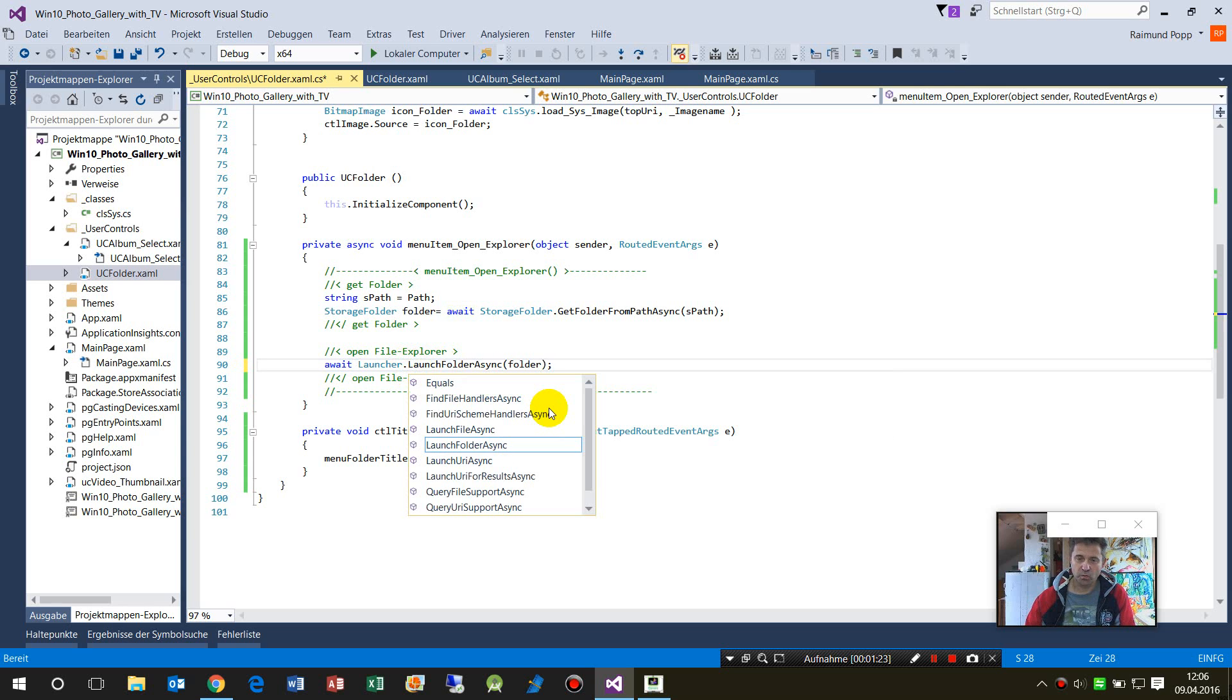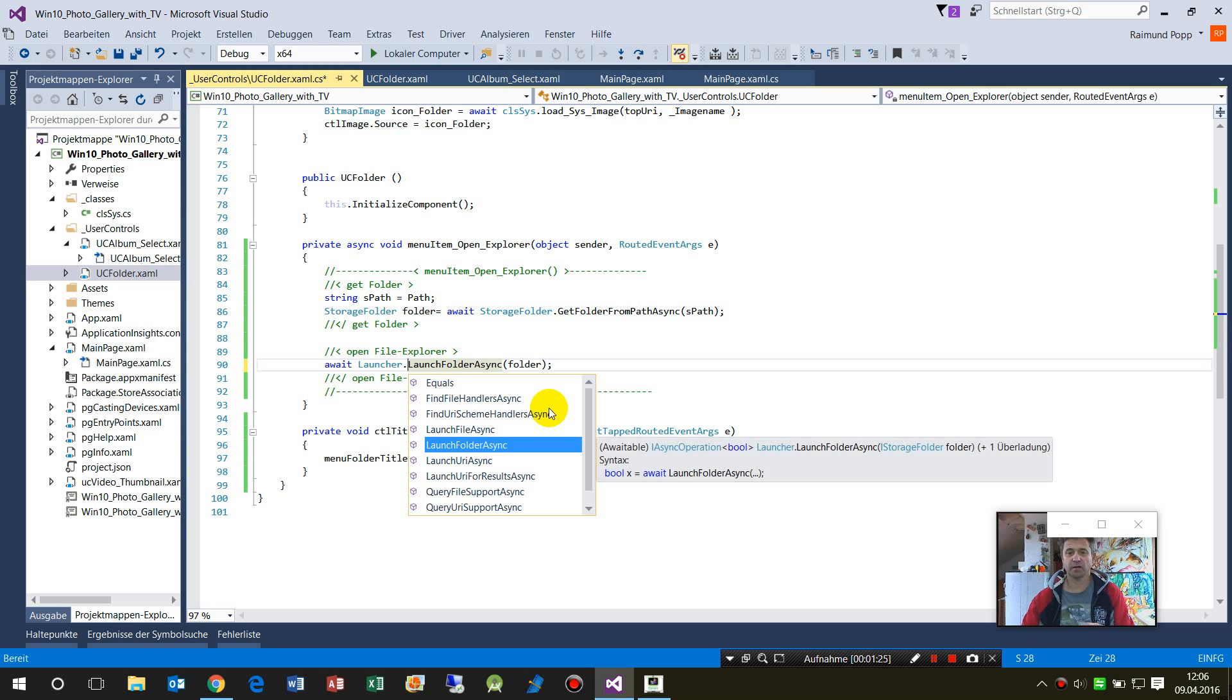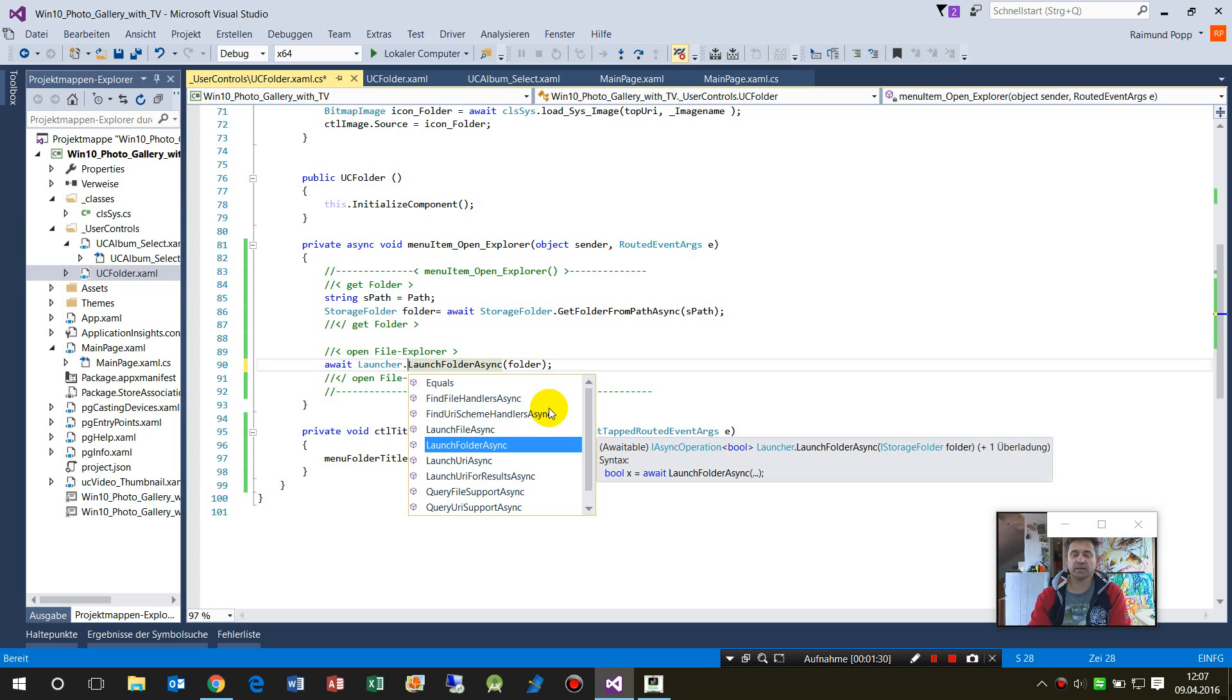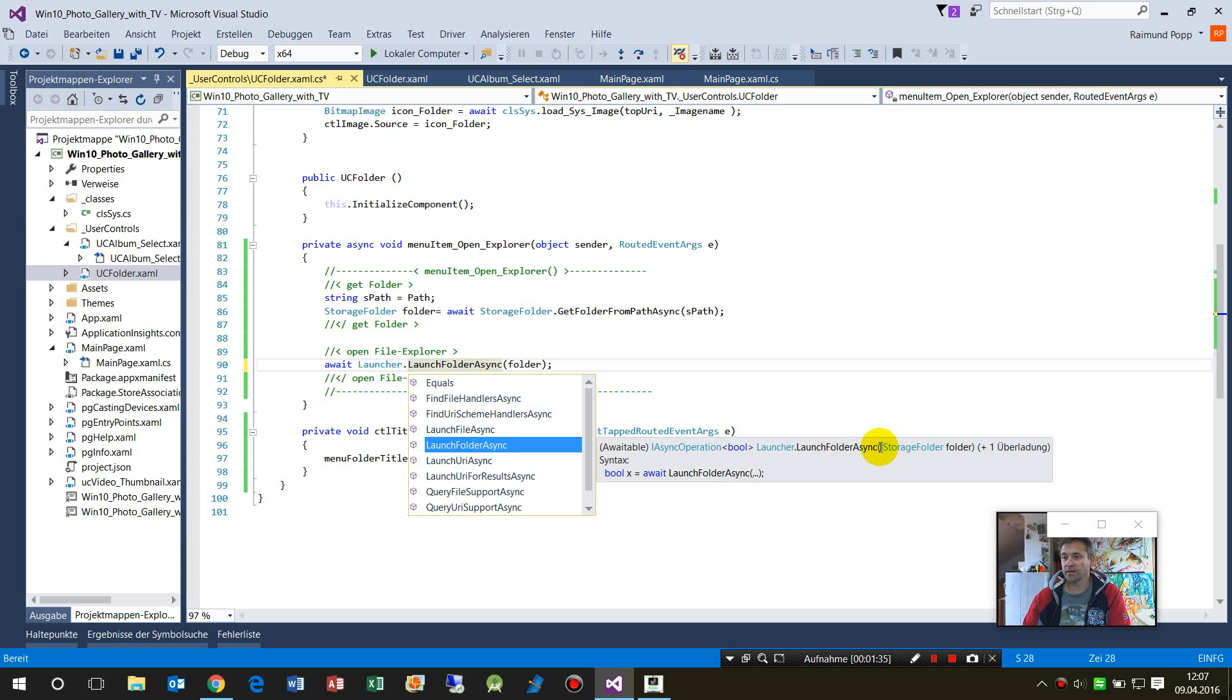So we have Launcher, and here is LaunchFolderAsync. As you see, inside LaunchFolderAsync, it has to have the parameter StorageFolder.